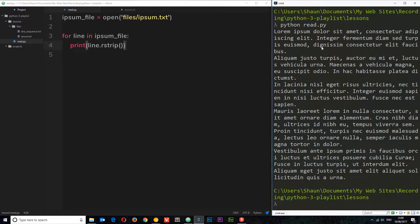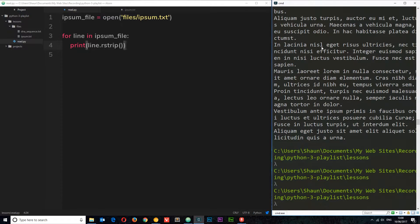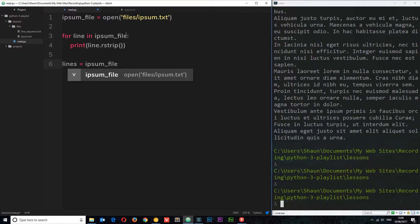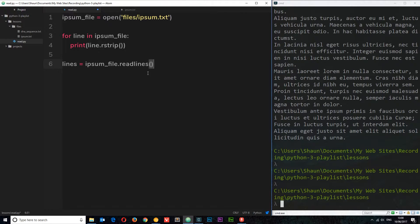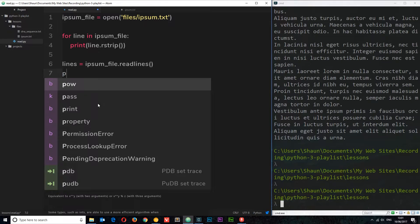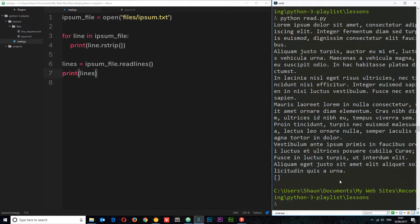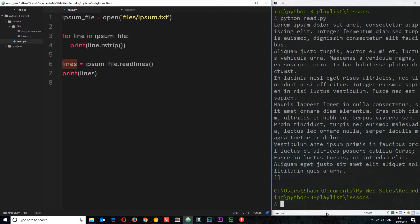That's one way to read the contents using a for loop. Now I want to show you another way. Down here I'll say lines = ipsum_file.readlines(). This method reads the contents of the file and stores each line as a string element in a list, which I store in this variable. Then I'll print that list. But when we run it, we get an empty list — there's nothing in it, even though we expected each line to be stored there.